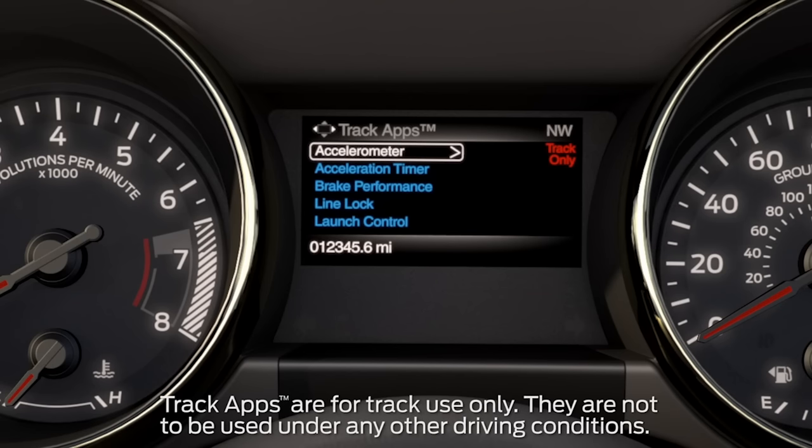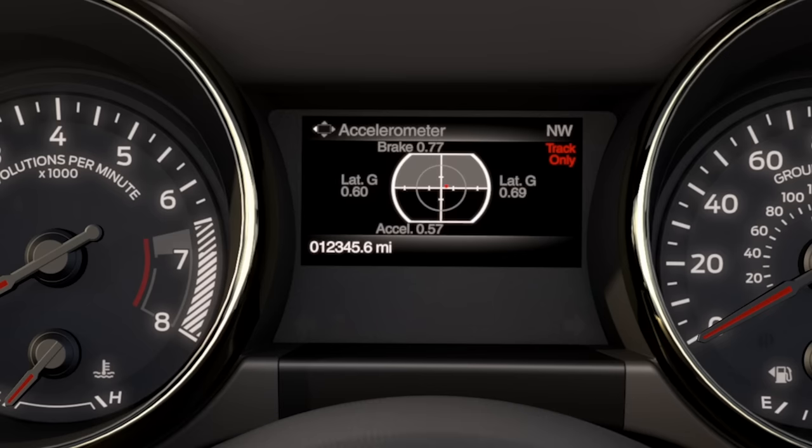You can choose from Accelerometer, which displays the vehicle's rate of acceleration or deceleration on a virtual gauge in the cluster.